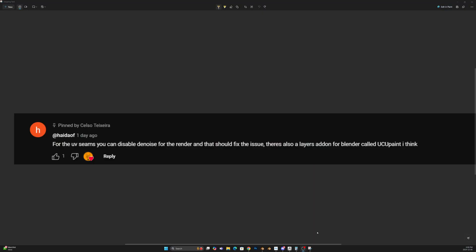HiDAOF, I think, suggested disabling the denoise to get rid of that and it did make a lot of sense. So I went to try it out and it did indeed work.